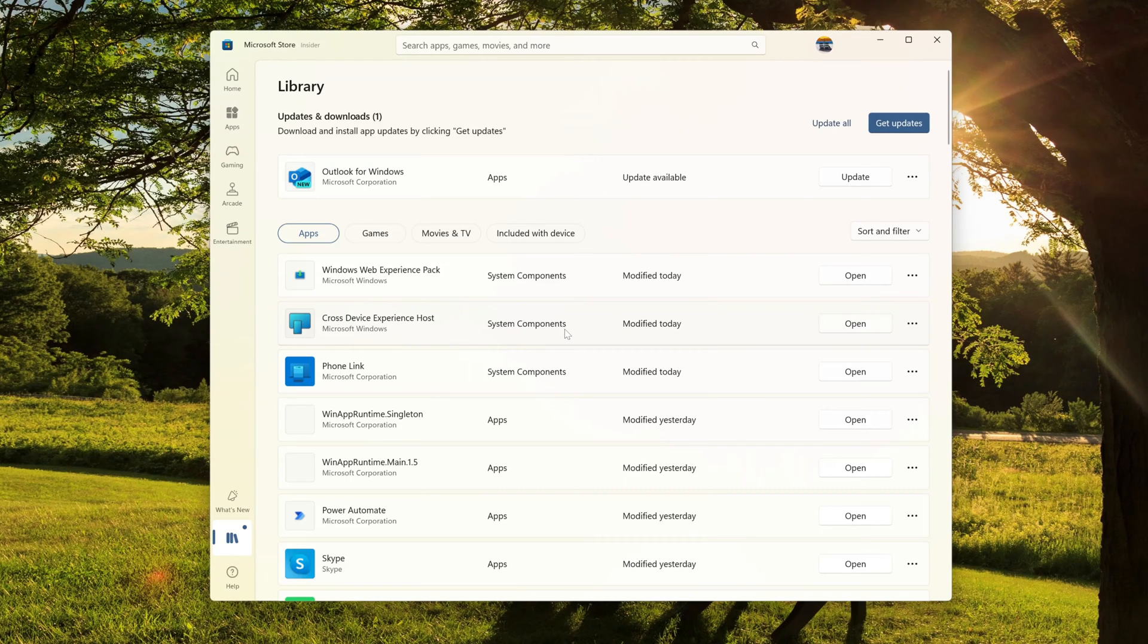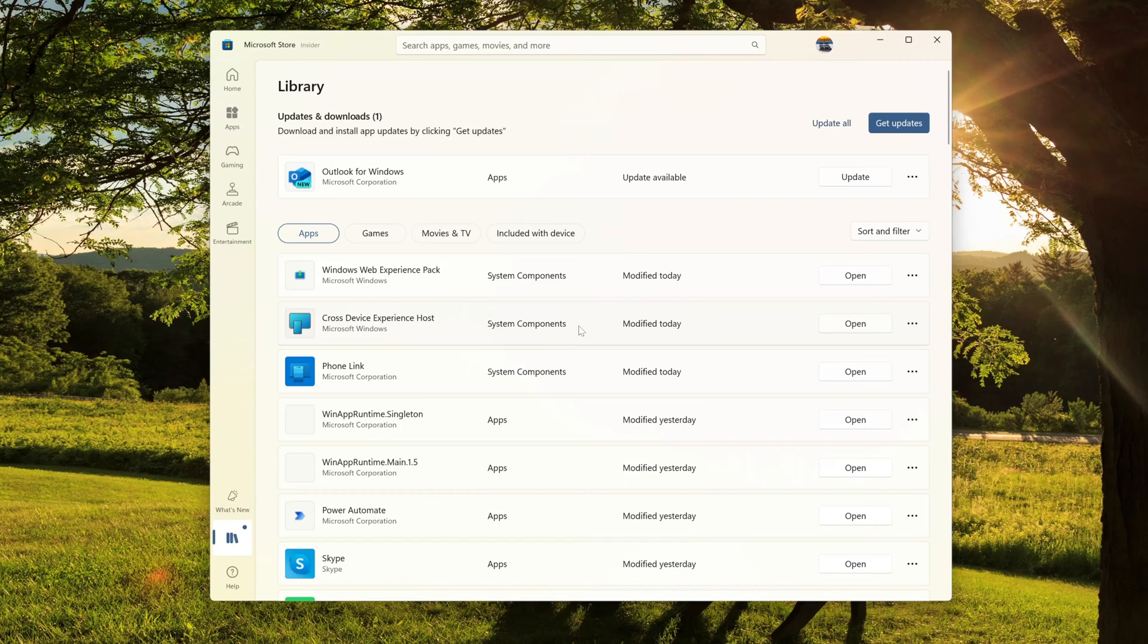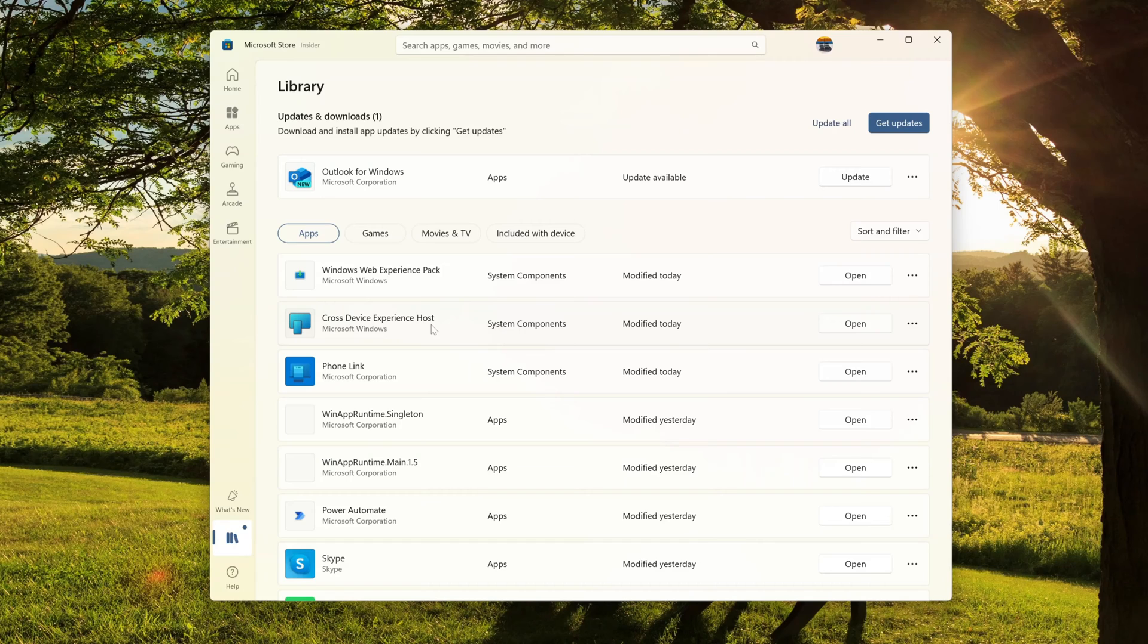Now another important component that you need to have installed on your machine is this one: cross device experience host. This is the component needed in order to turn your Android phone as a webcam. Alright, once you have this installed and once you have your Windows machine updated through the Windows update, you are ready and good to go.